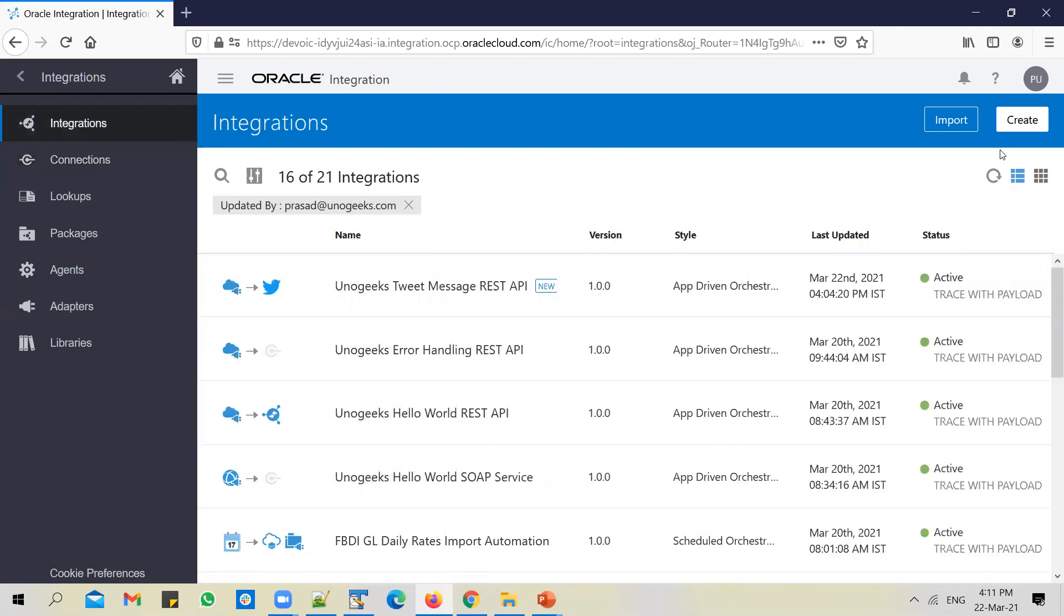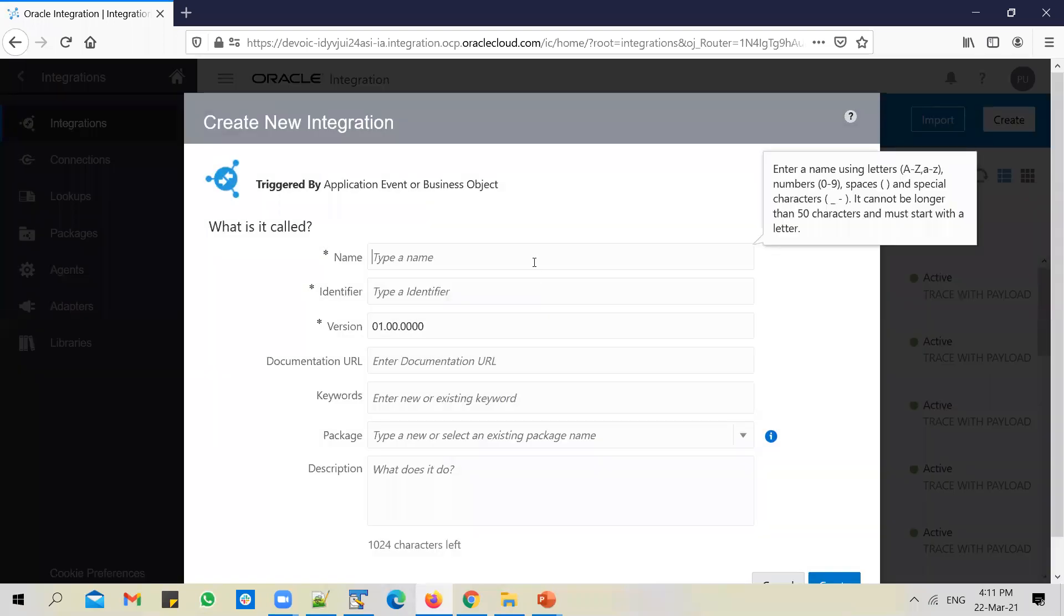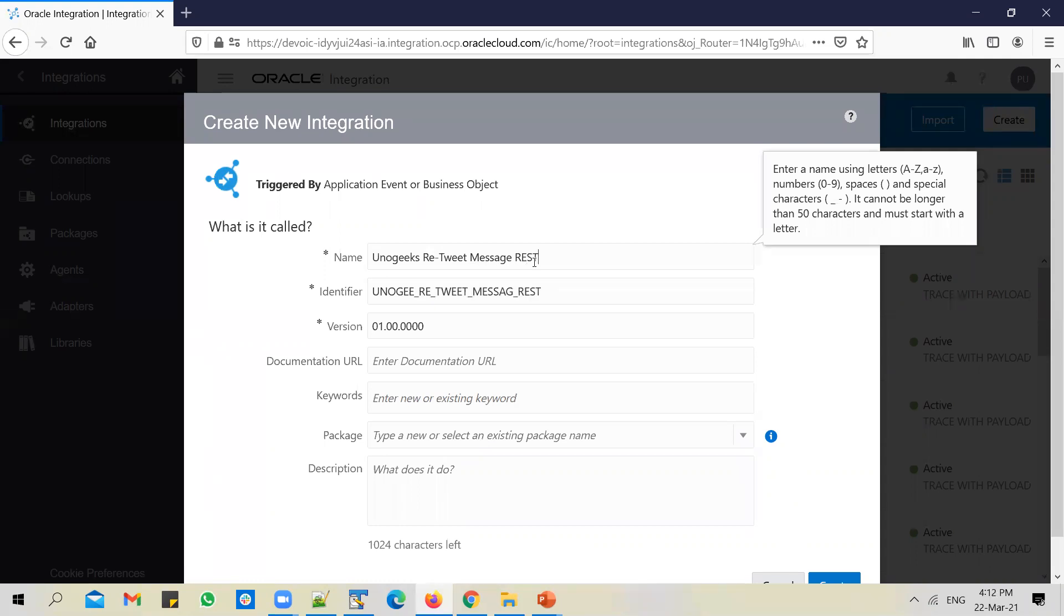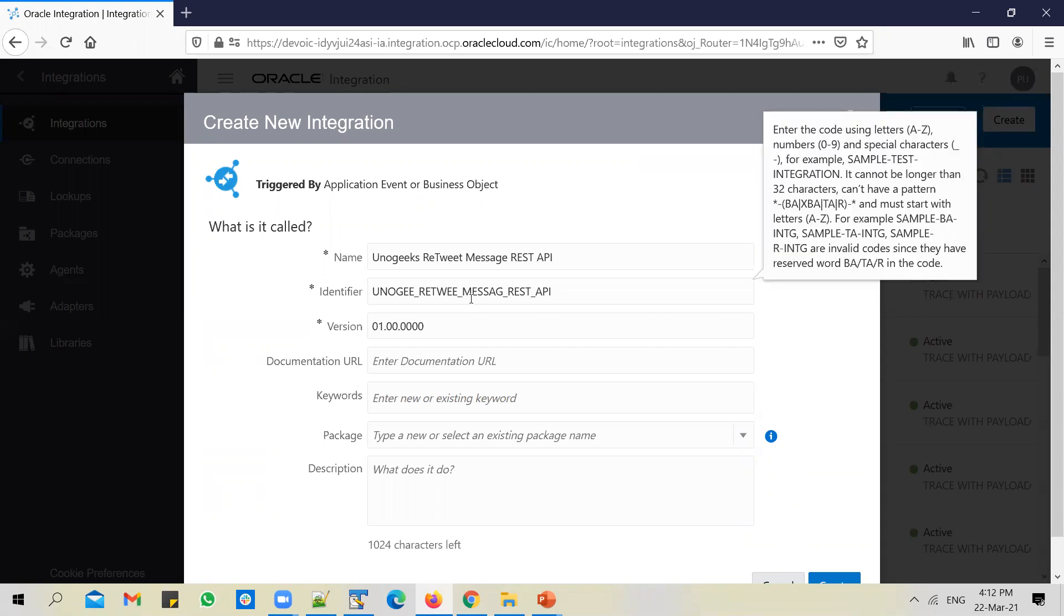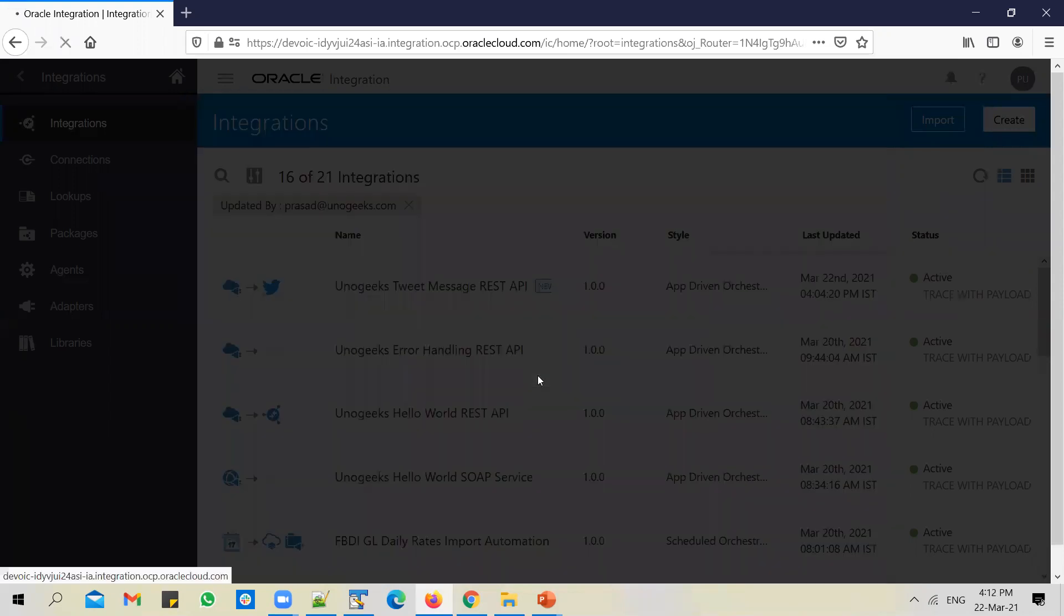Go to integrations, create a new API. Use app-driven orchestration style. We'll call this as UnoGeeks Retweet Message REST API. To avoid complications, I'll take out the hyphen - it should be fine. UnoGeeks Retweet Message REST API. And let's put it in a Twitter package. Create it.